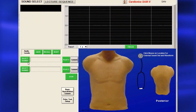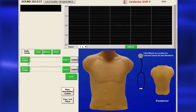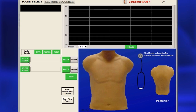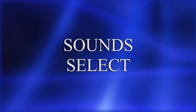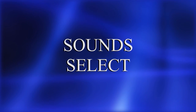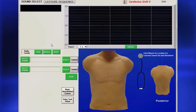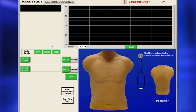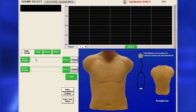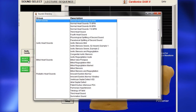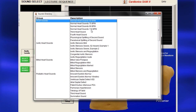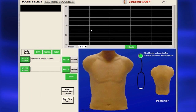SAM-2 software has two main sections: Sound Select and Lecture Sequence. To select sounds to study, on the Sound Select page, click Select Sound 1 to open the sounds directory. Highlight a sound and double-click to select.